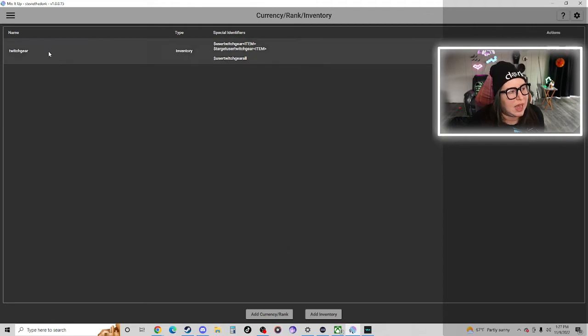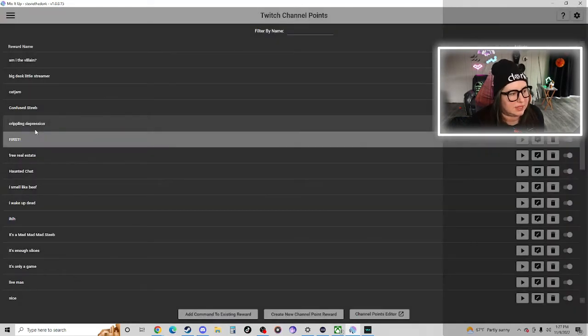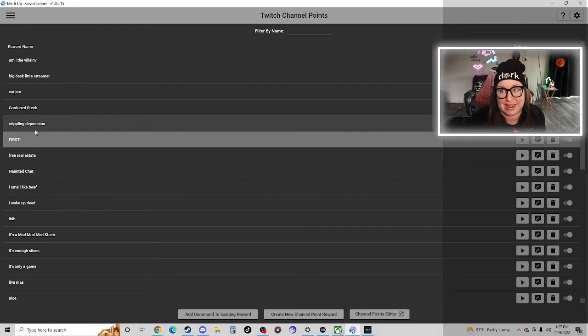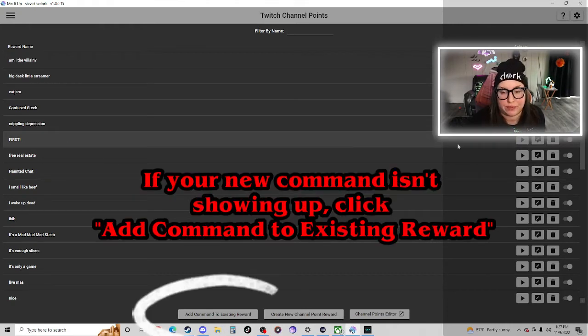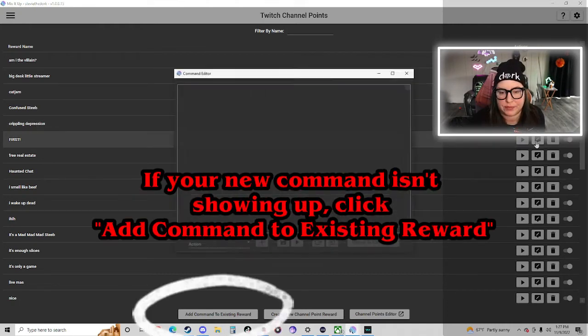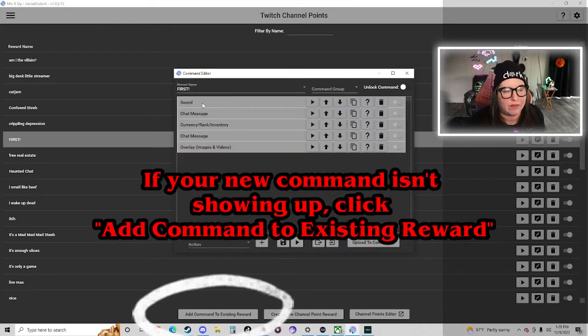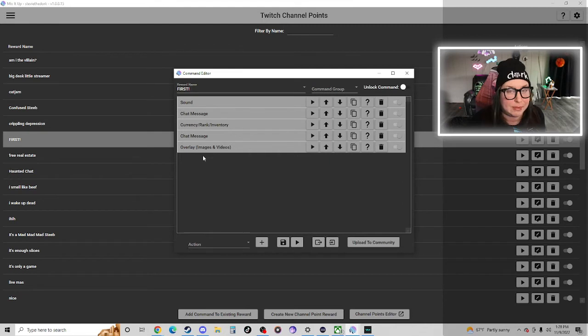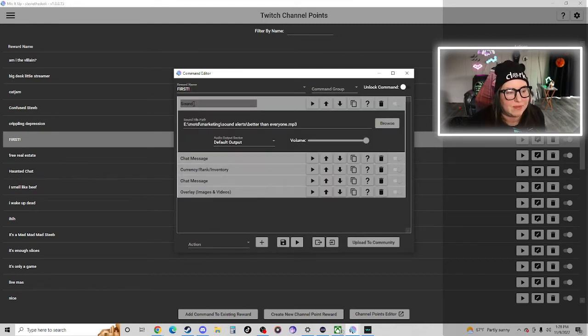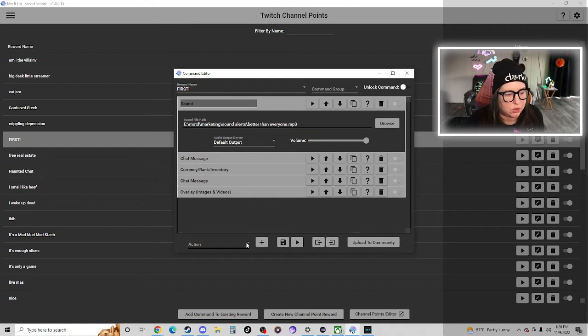This is where it gets a little bit more complicated. So I have this channel points redemption called first. Let's edit it. So I have a few different actions here that happen when someone redeems that redemption.